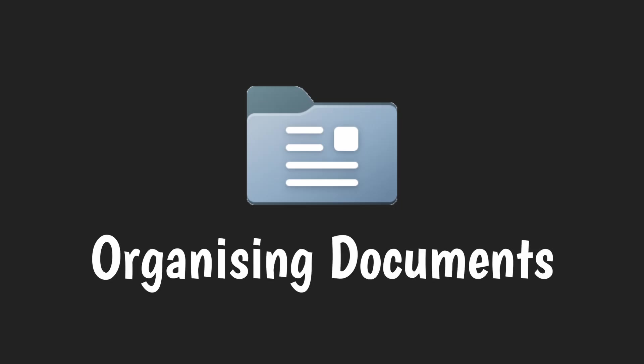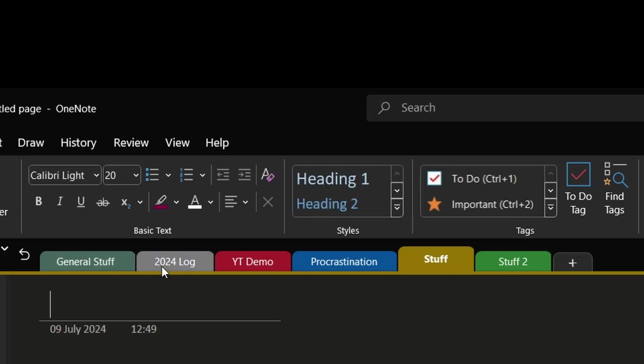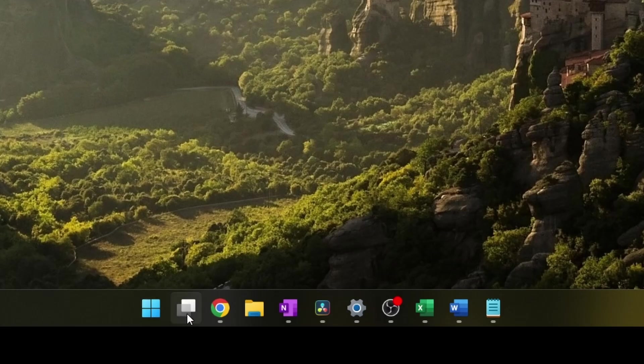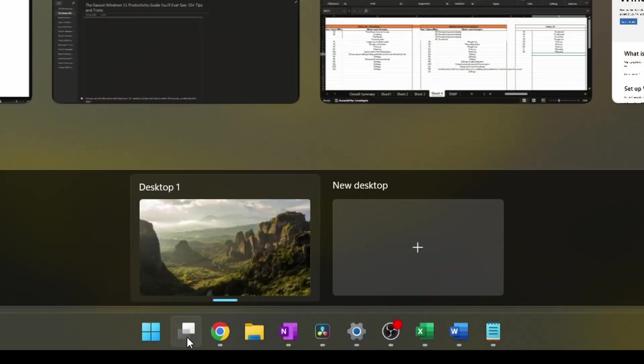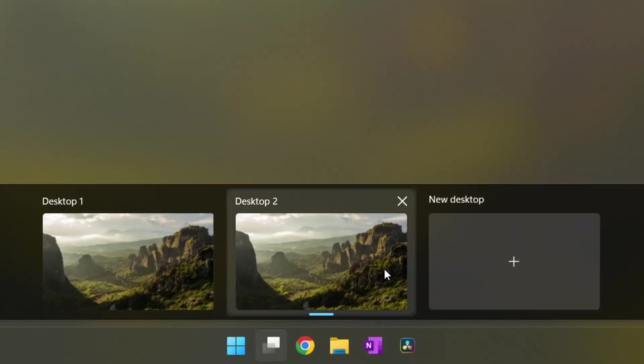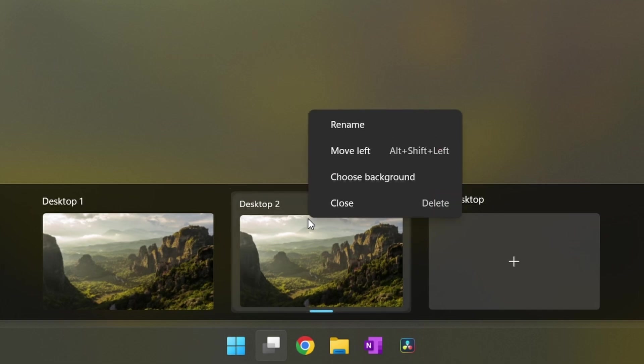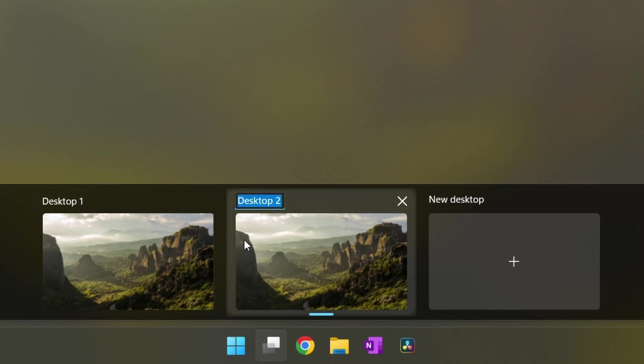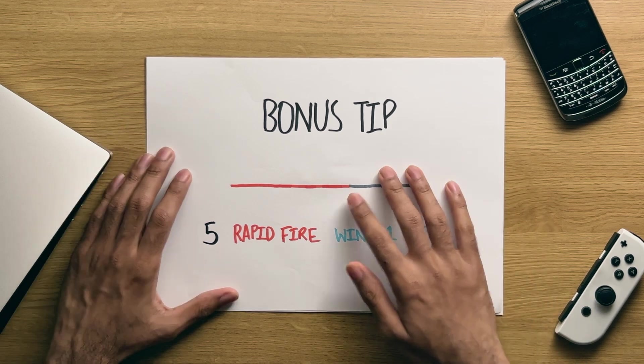Number six: organizing documents. What can also be handy for the organizational masters out there is multiple desktops. But actually, the fact that in the task view, you can right-click on a particular desktop and rename it and even change the background of them individually too for some extra organization.